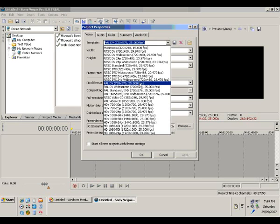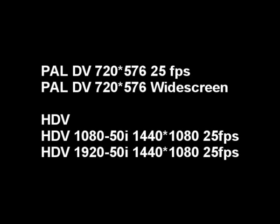This setting is if we have a digital video camera. You may select PAL DV 720x576 widescreen if you have a camera which can shoot in widescreen mode. And if you have an HDV camera then you can select HDV 1080 50i 1440x1080 25 frames per second, or HDV 1920 50i 1440x1080 and 25 frames per second again. Observe the common thing here is 25 frames per second — hence PAL version.